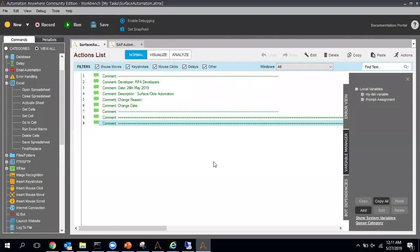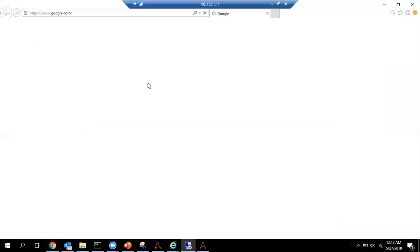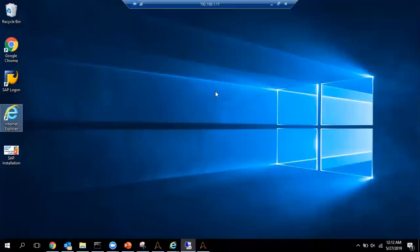I am going to Automation Anywhere and will follow the steps. Watch this video completely so you can understand the best practices to follow while working with surface automation. First, I have to go to this system and double-click to open the Google page. After opening the Google page I will type something, which will take me to a different page.